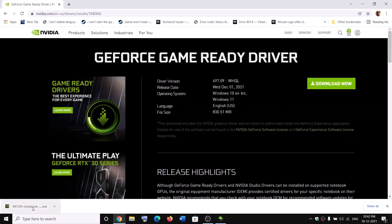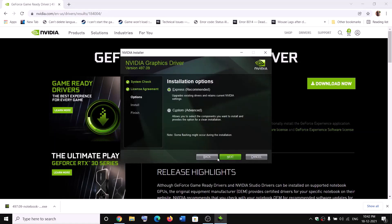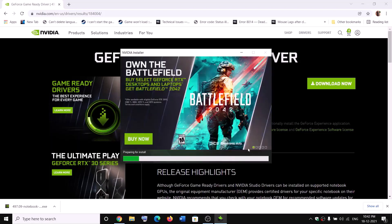Click on download now. Once the download is complete, run the exe file. Click on agree and continue. Put a check on the box which says custom, then click on next. Put a check on the box which says perform a clean installation, then click on next. After the clean installation, restart.